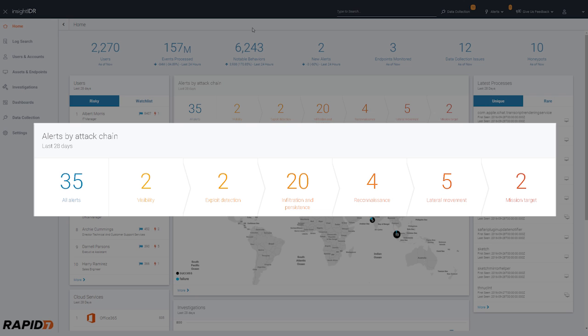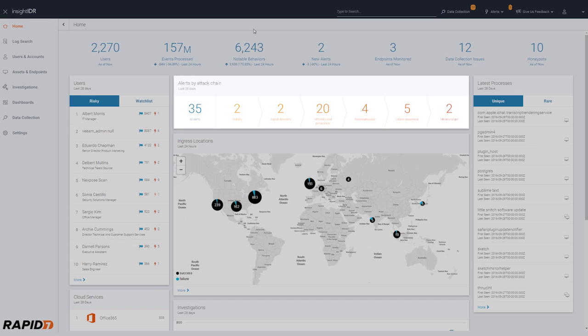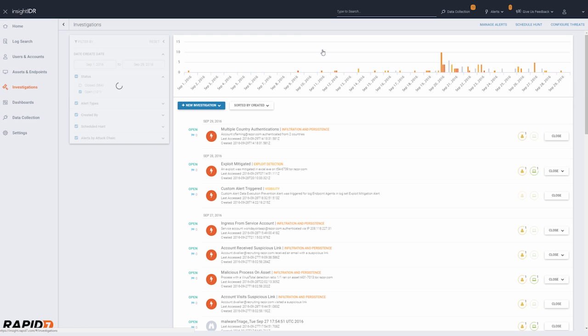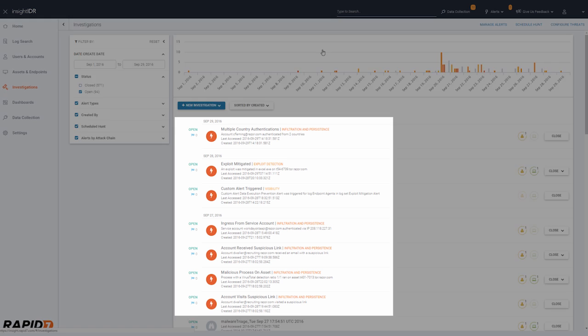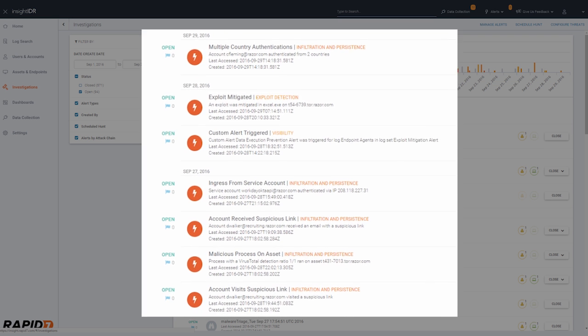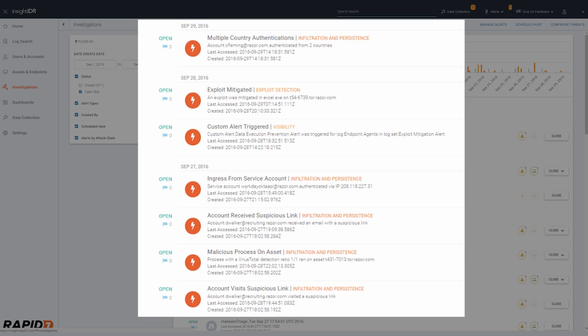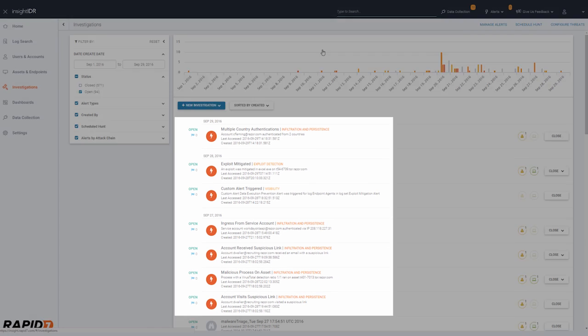While anomaly detection and machine learning help identify what's unusual, our detection core comes from our knowledge of the attacker. This includes our security research and the experience of our red and blue teams.